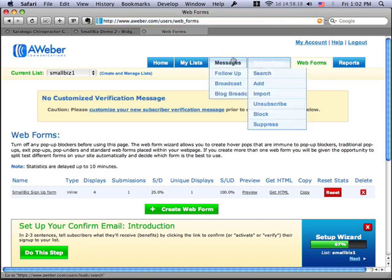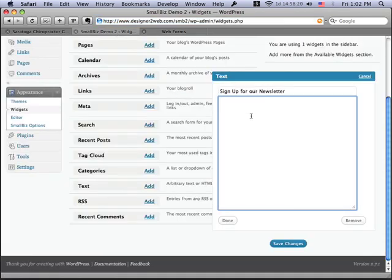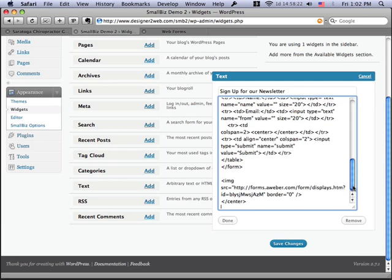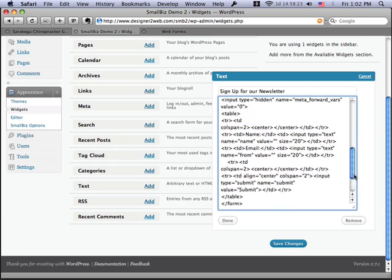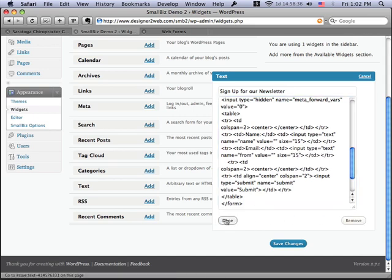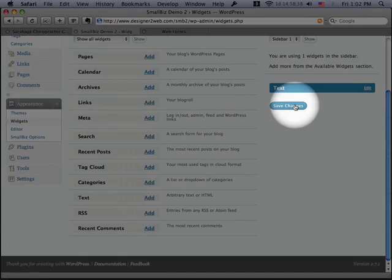So I've grabbed that code, and I'm going to go back over here and just paste it into the widget. Now, this form will collect the name and the email address to sign people up for the list. I'm just going to adjust the size of the fields a little bit, and you'll see what I mean in a second. I'm going to hit Done, and then I'll say Save Changes.